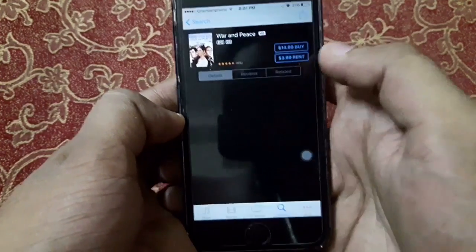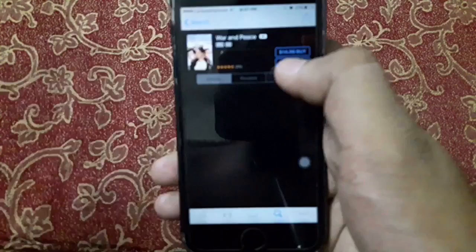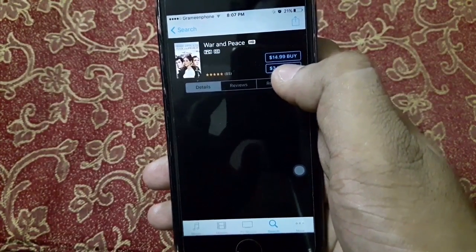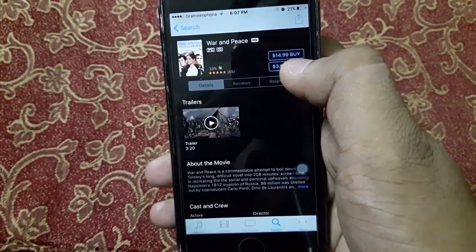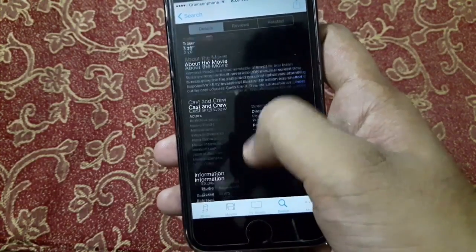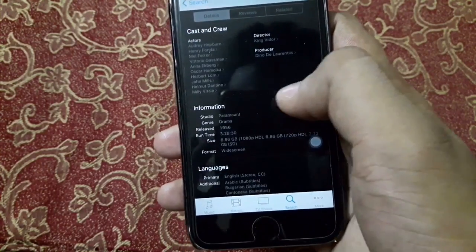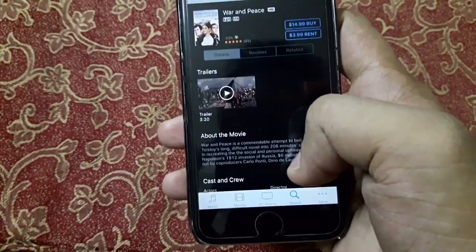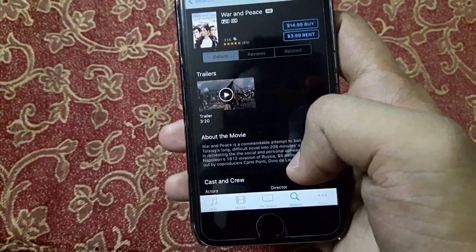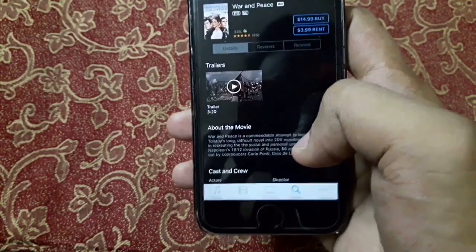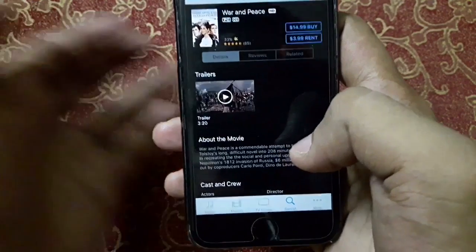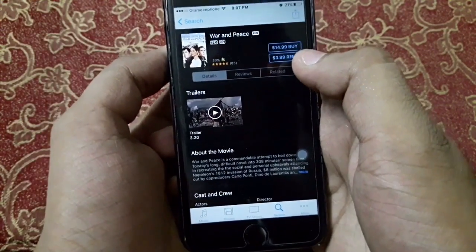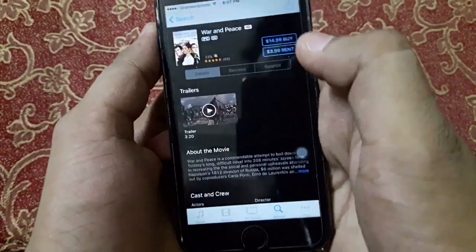Here we can see that the movie is $14.99 and the size of the movie is 8.86 GB, and we have 1.86 GB available space. So we know we have insufficient space and we cannot download the movie.